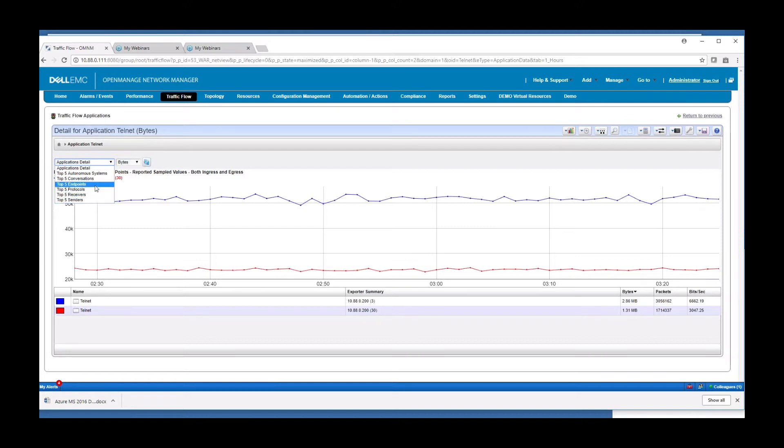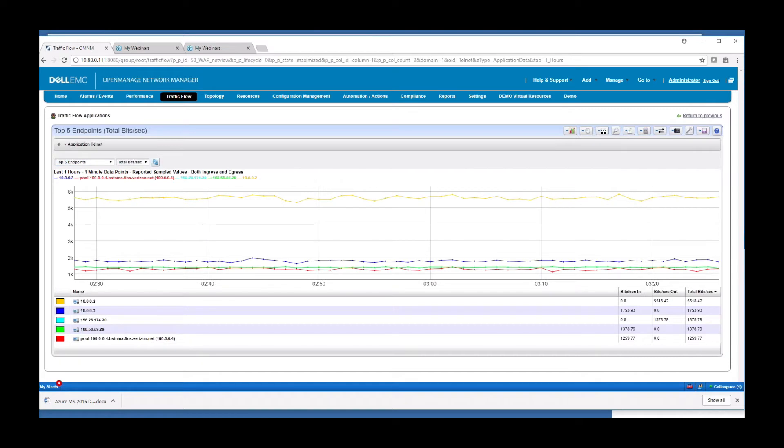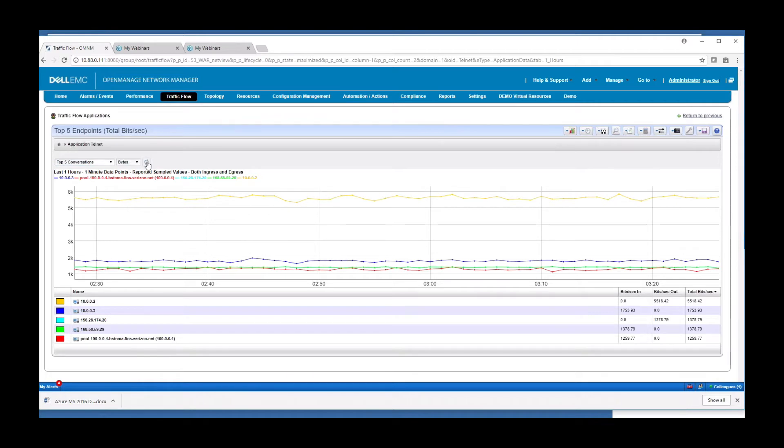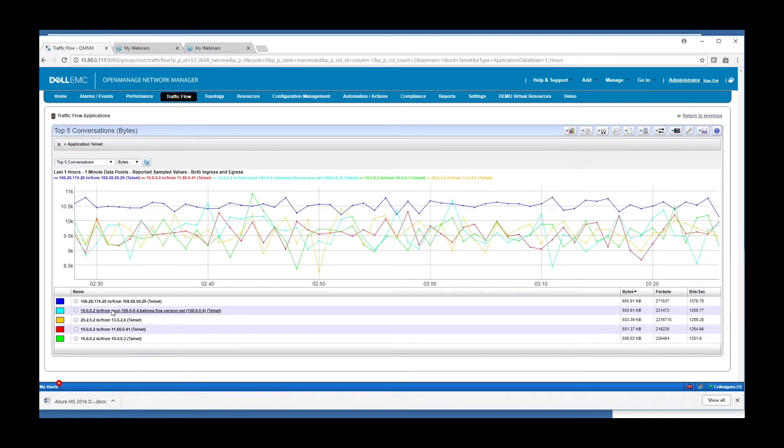Let's just go into endpoint here. And so as I drill into that, I see that now I'm showing the endpoints that are showing this traffic. So I can quickly drill into where this traffic is coming from. Or if I wanted to use conversations, I can see between which two IPs we're having most of the Telnet traffic.